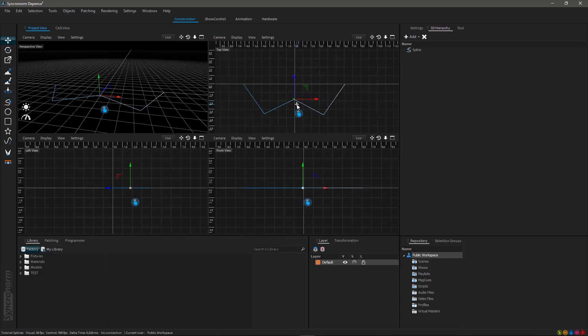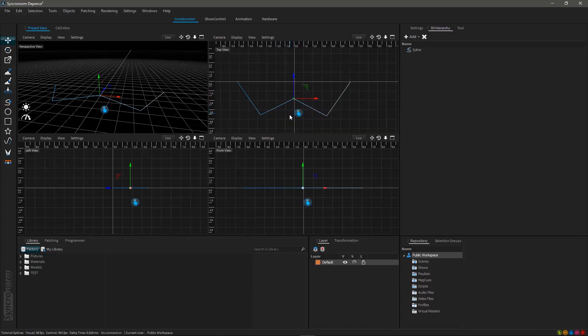To change your spline arrangement just select it and again click on the draw a spline button in the toolbar to enter editing mode.